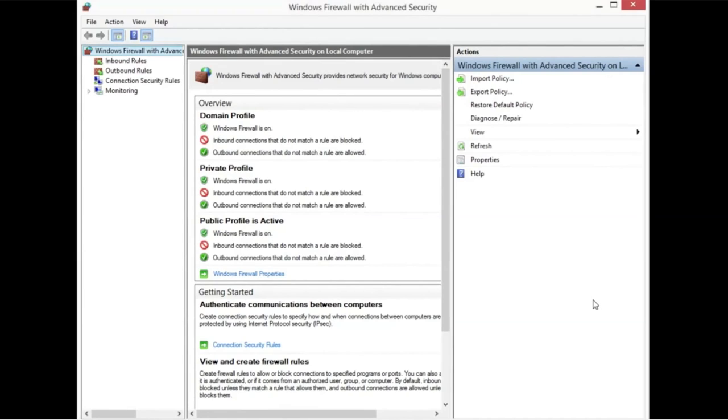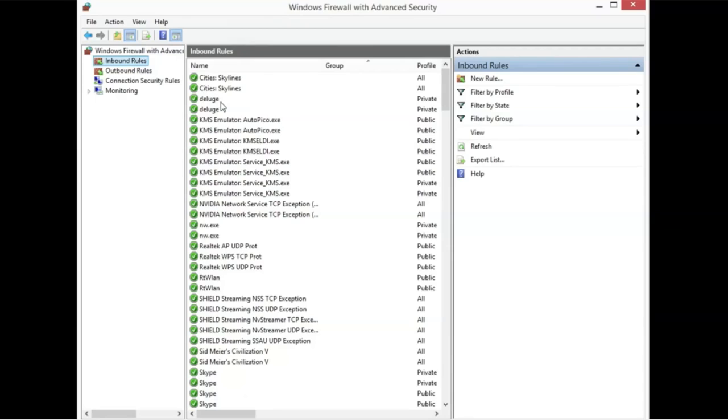Now the things that you want to pay attention to is this and the left-hand side where it says Inbound Rules and Outbound Rules, okay? Go ahead and click on Inbound Rules, and we're going to have all these pop up. So what we want to do is you want to go to the right-hand side and see where it says New Rule, okay? Go ahead and click on that.